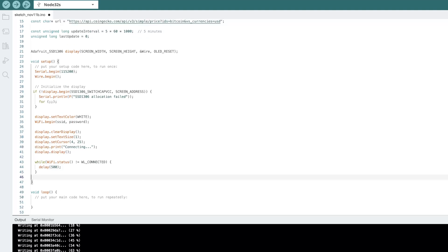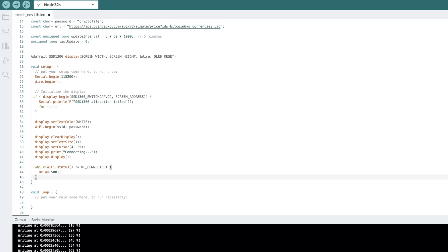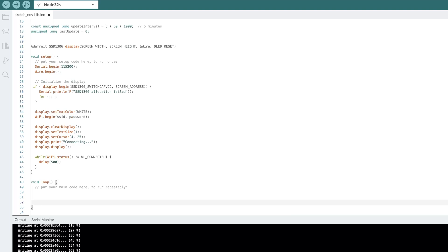This is looking good so far. Now, in our loop, we want to create a function that fetches and updates. So we'll create a function called fetch display price. And let's go ahead and build that now.